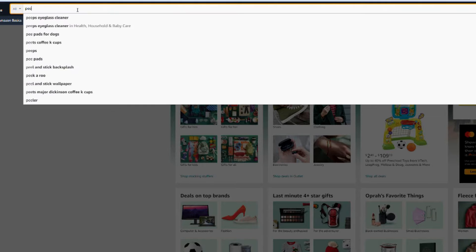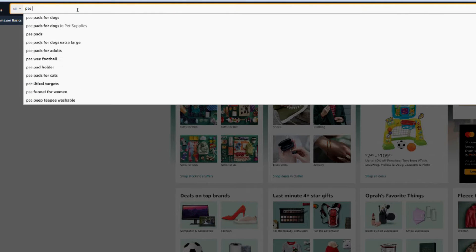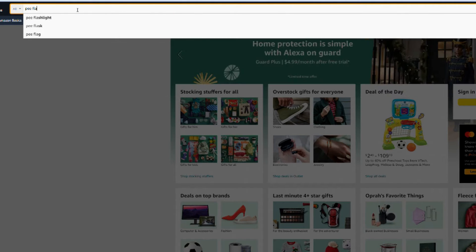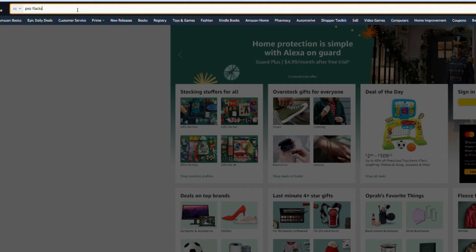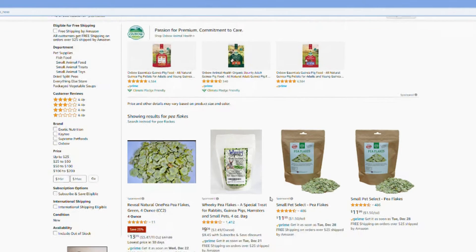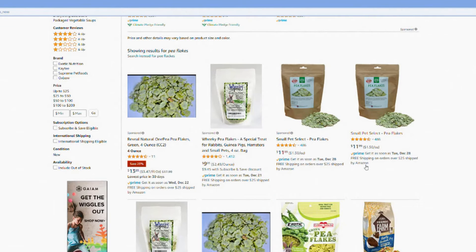Now the first website I went on was Amazon to get some pea flakes. Amazon does have a large variety of pea flakes for pretty good prices.